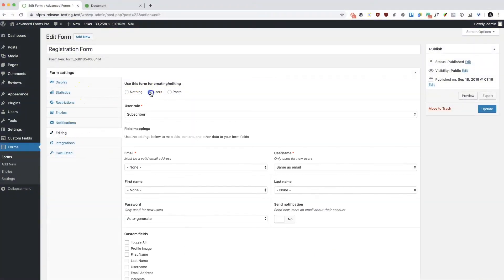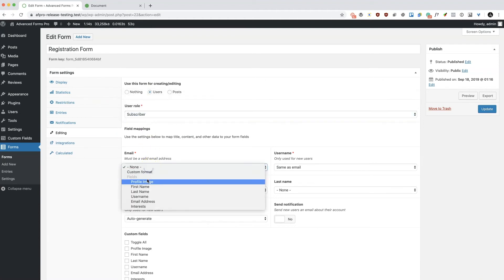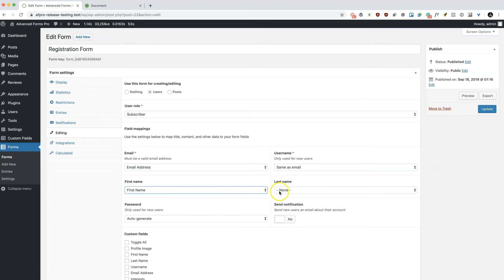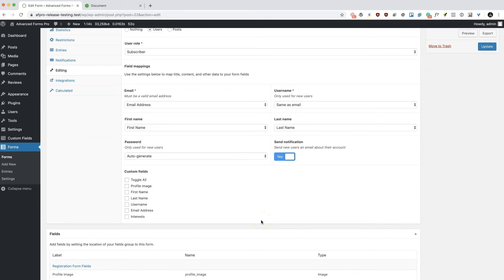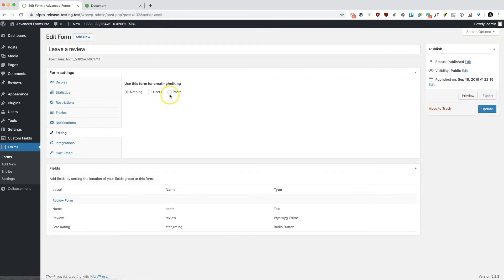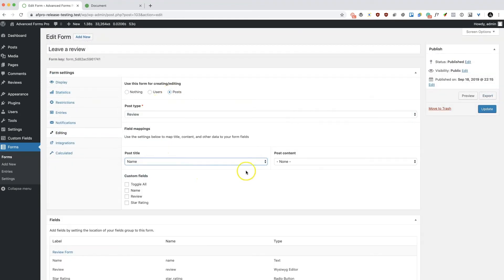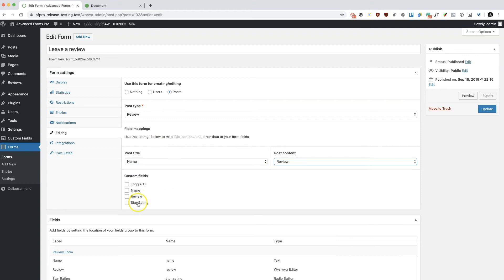With some quick and easy configuration, your form can create new user accounts or modify existing account data. Or, if you need to manage posts using a front-end form, you can choose which post type you want your form to manage, map the title and content, and select any form fields to save as post meta.